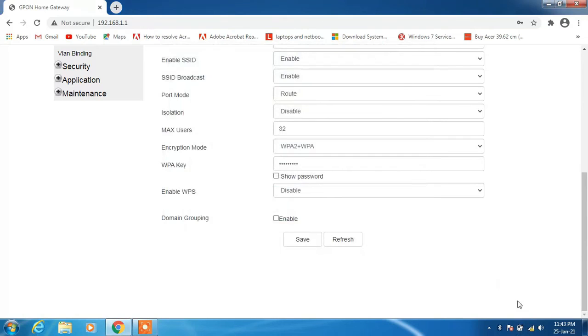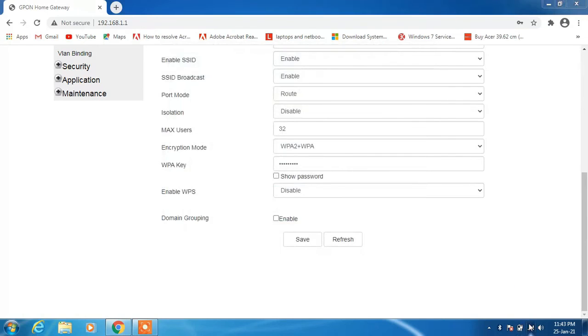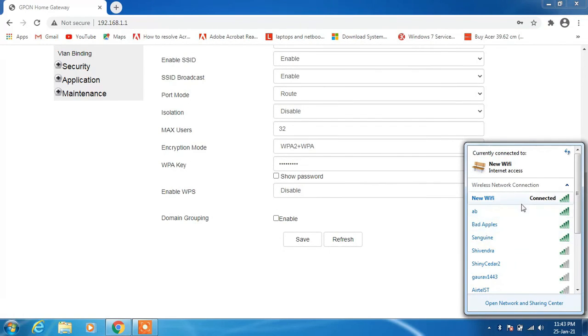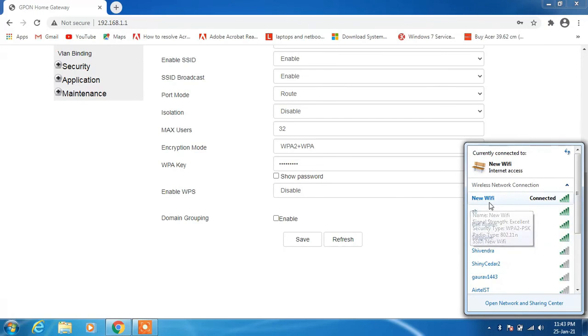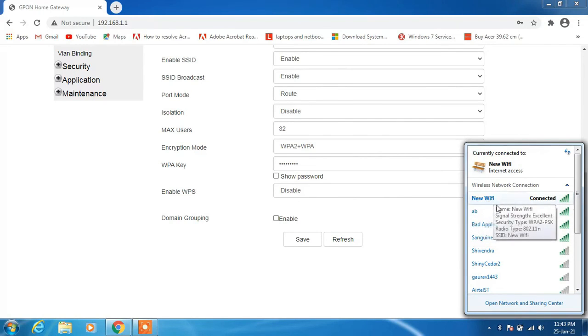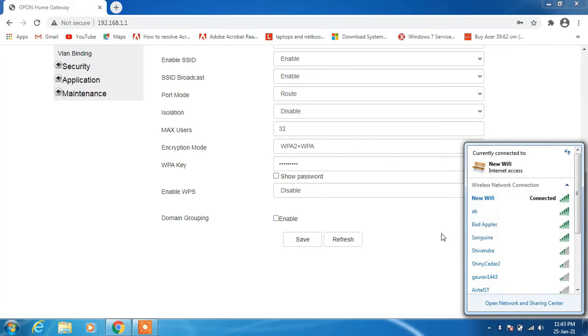Just cancel this button. And now you can see that we are connected to the new wifi network. And we have successfully changed our wifi name.